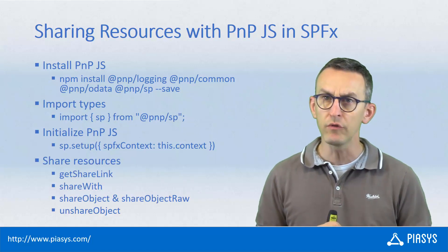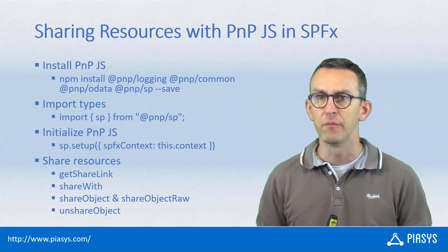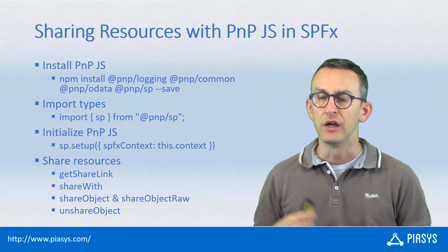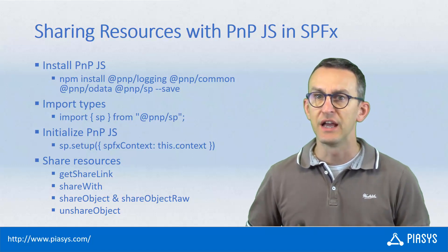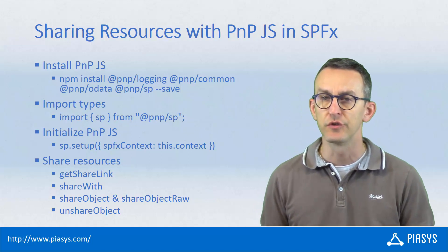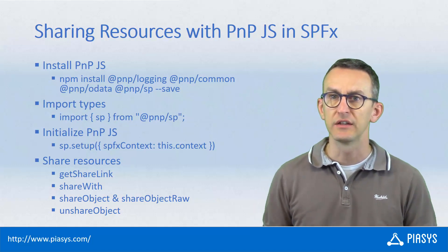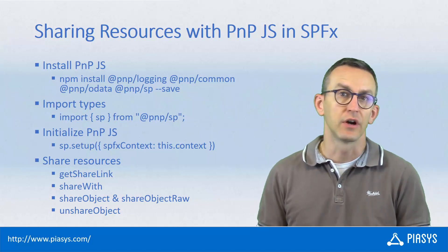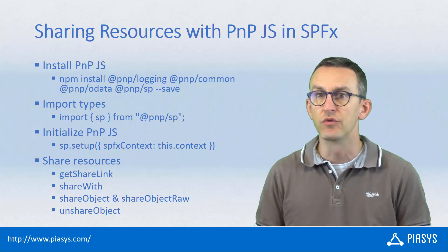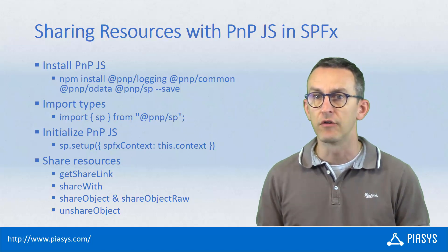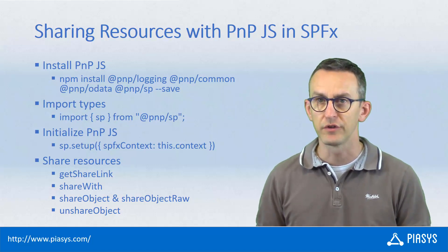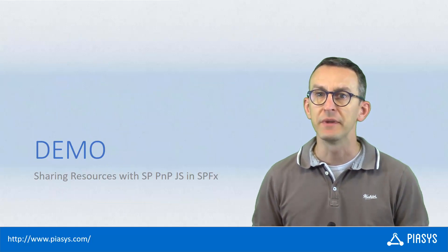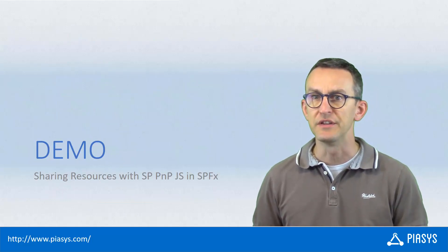Moreover you will find a bunch of methods available for folders, libraries and sites in order to share those resources to a target user and or eventually to unshare to remove a sharing link or a sharing for a resource. So let me move to the demo environment and let me show you a bunch of code playing with this stuff.